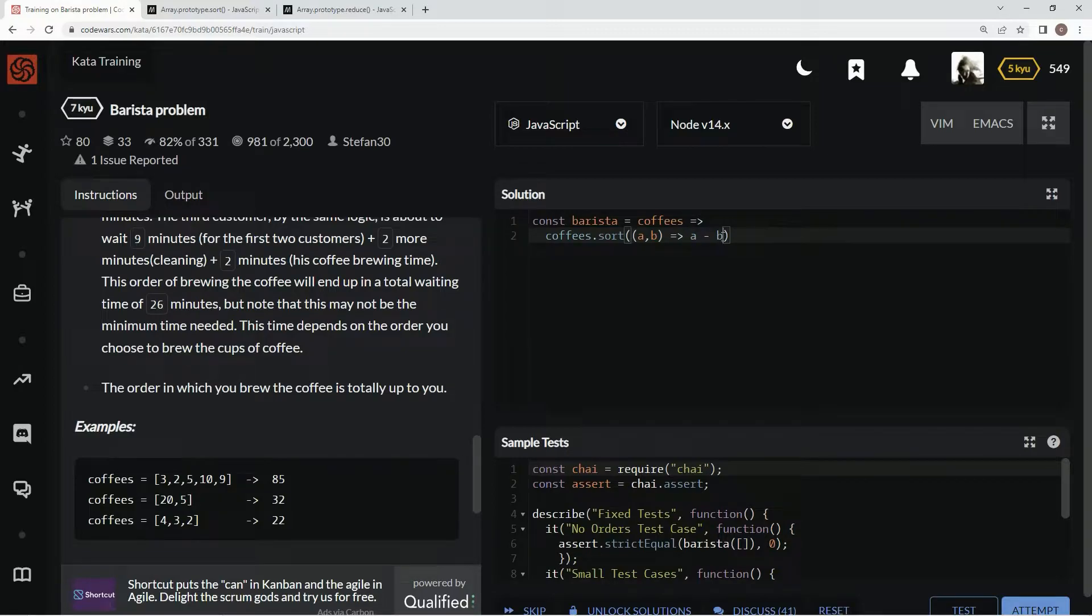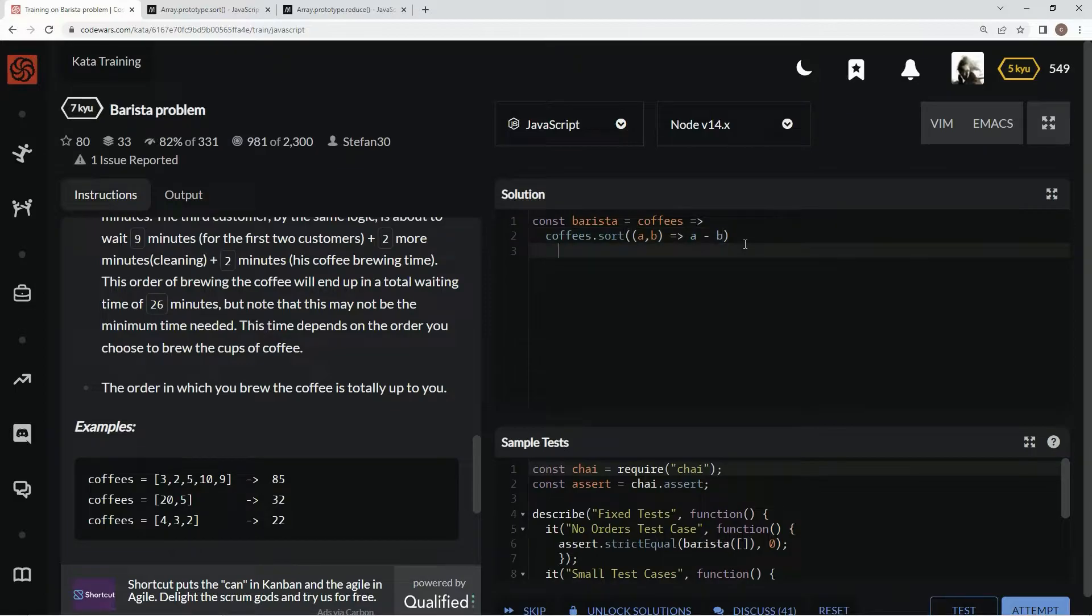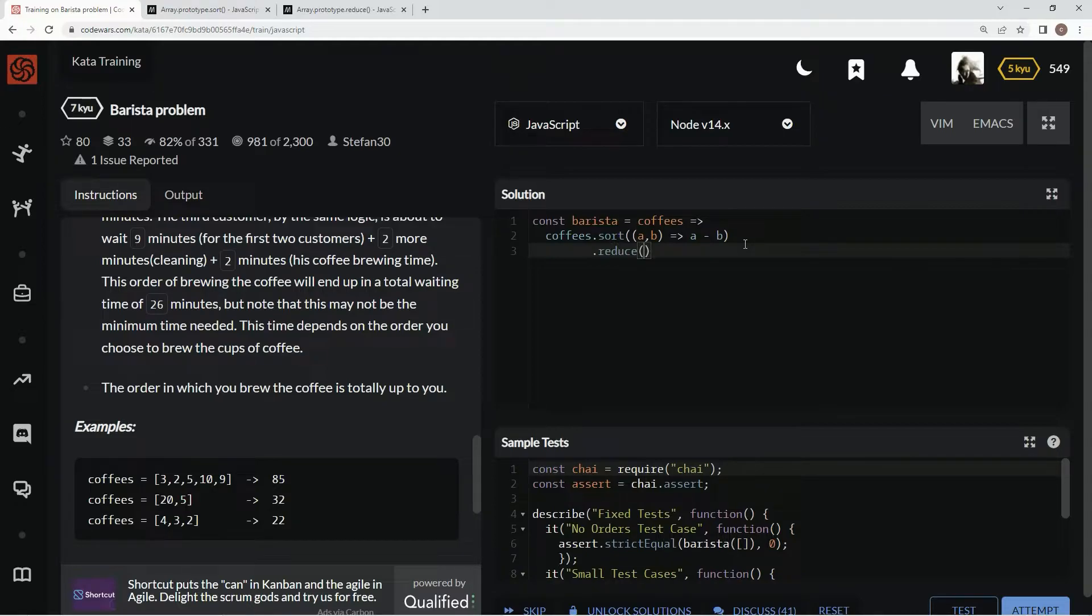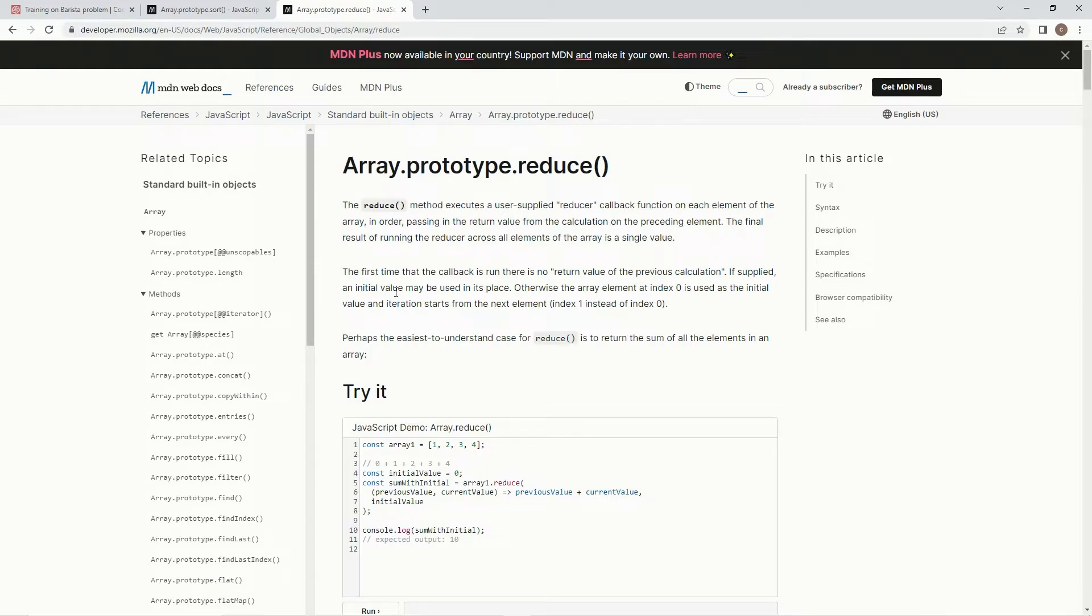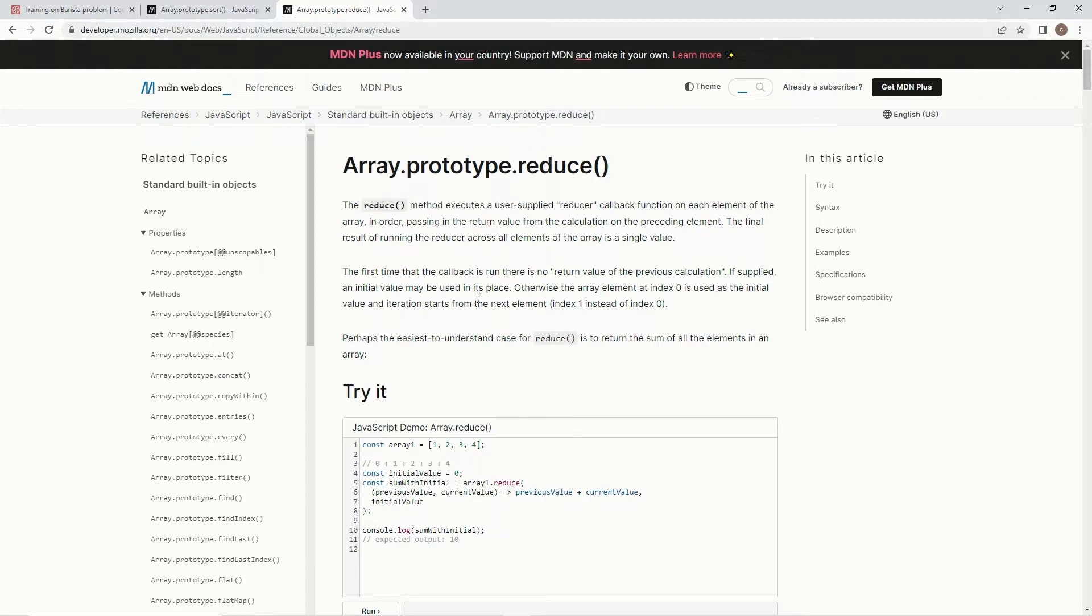All right now we're gonna use the reduce method dot reduce to do a little summing up of all these things. So if you don't know about the reduce method, it executes a user supplied reducer callback function on each element of the array in order, passing in the return value from the calculation on the preceding element. The final result of running the reducer across all elements of the array is a single value. The first time the callback is run there is no return value of the previous calculation. If supplied, an initial value may be used in its place and that's what we're gonna be doing because we need to start this thing at zero.